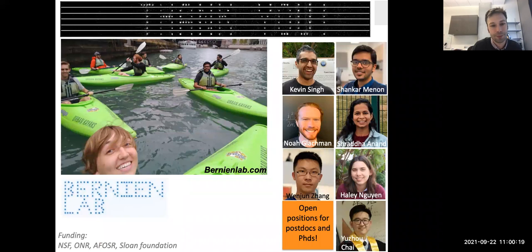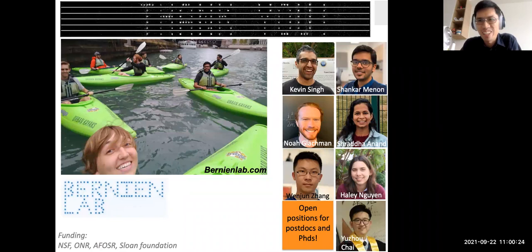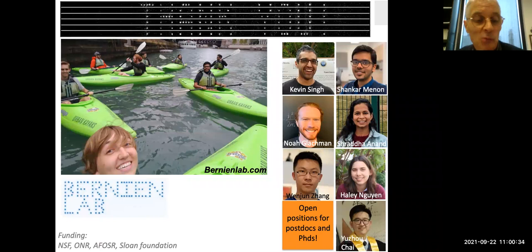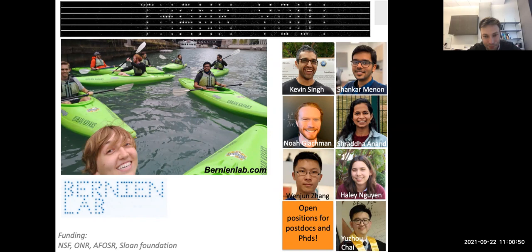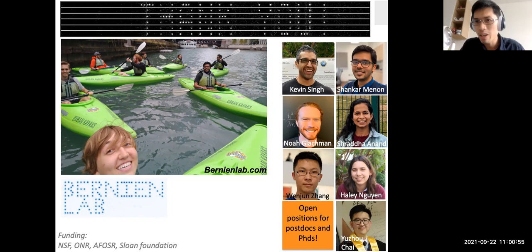Thank you, and thanks to my wonderful group at the University of Chicago. I'm happy to answer questions.